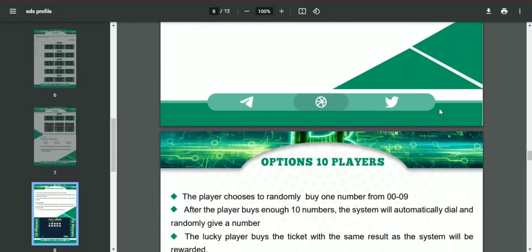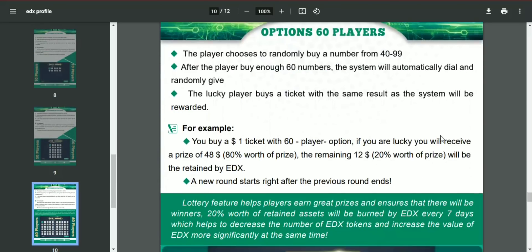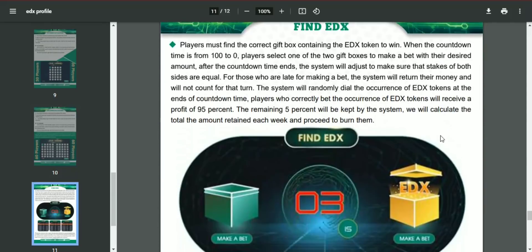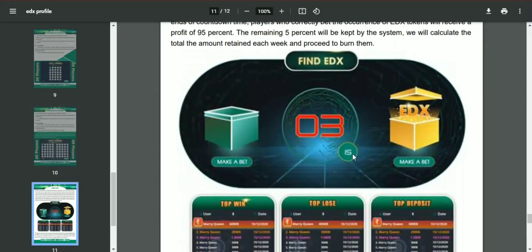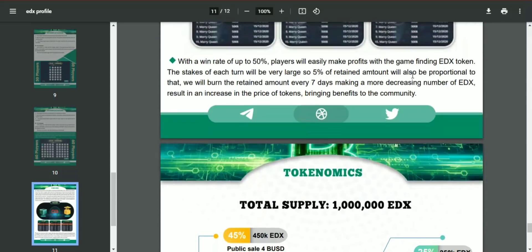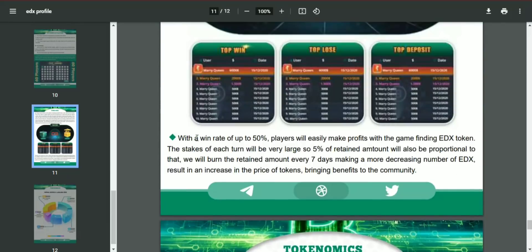EDX has so much to offer, and there are amazing games that will be introduced in the future. You have to find which of two boxes is offering the EDX token and make a bet by guessing with your EDX tokens. If you guess correctly, you get the reward. If not, you won't lose too much, with a win rate of up to 50%.